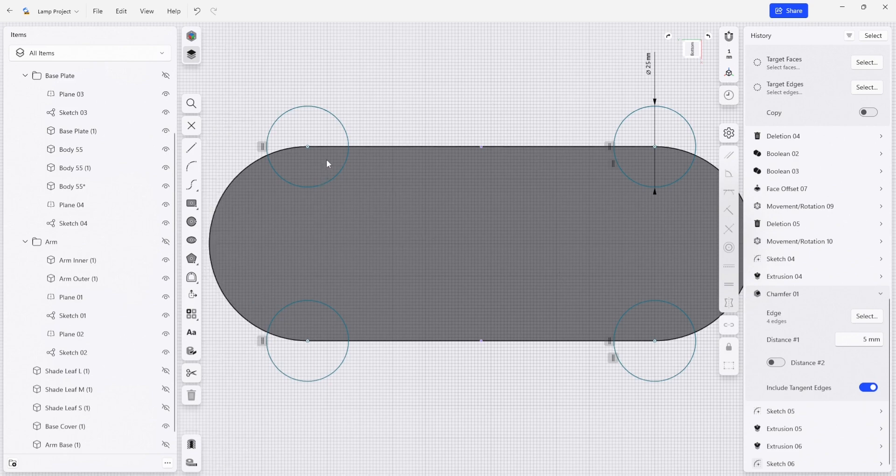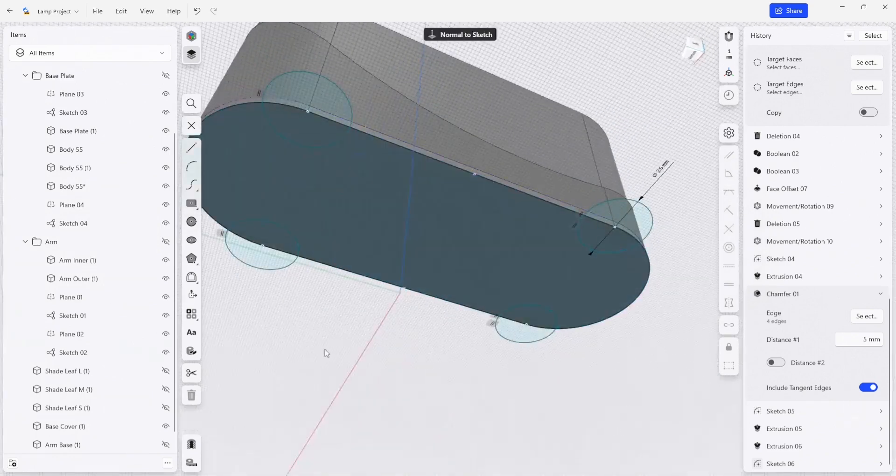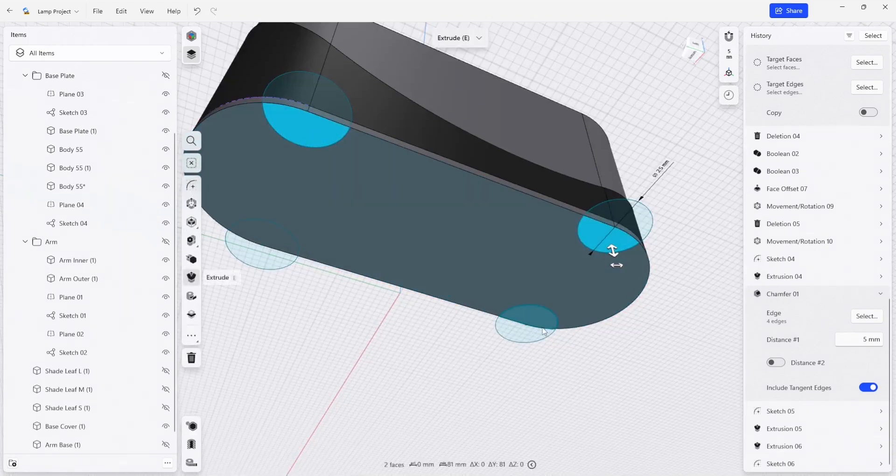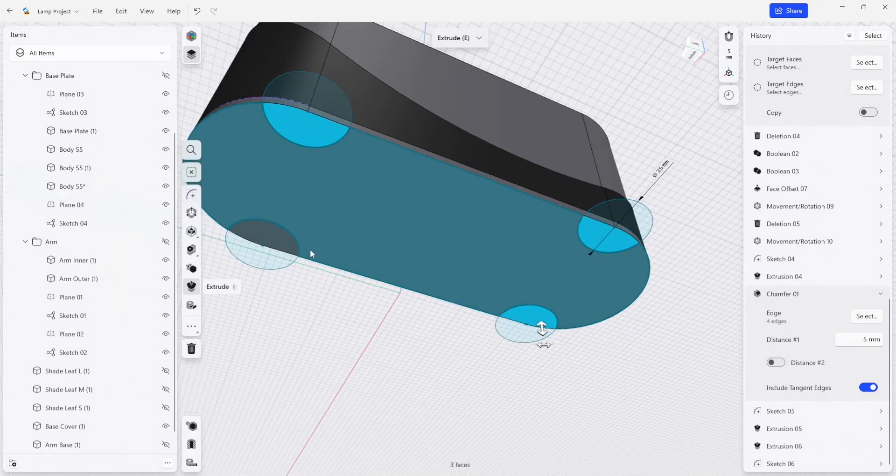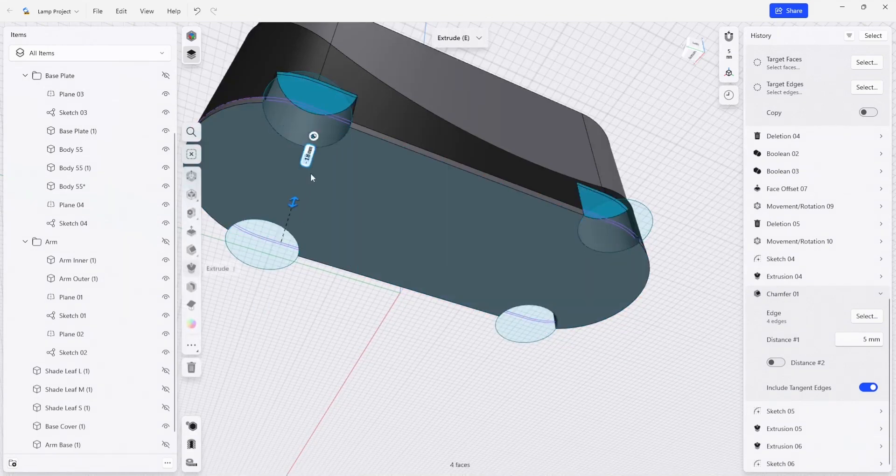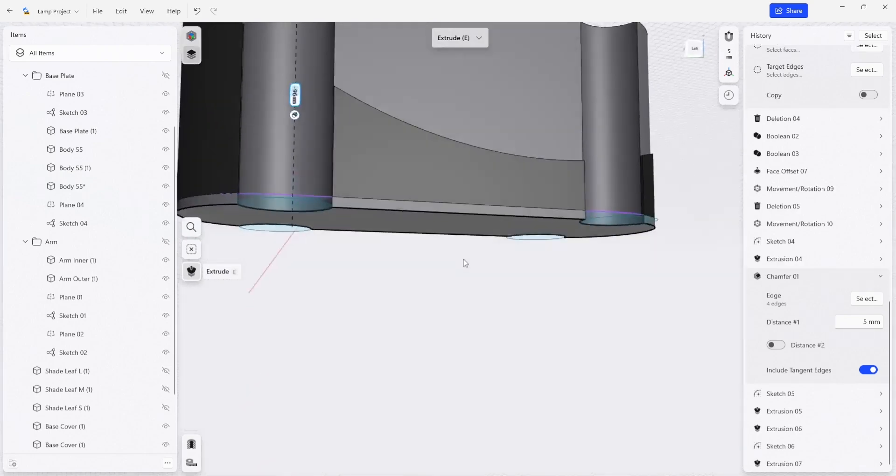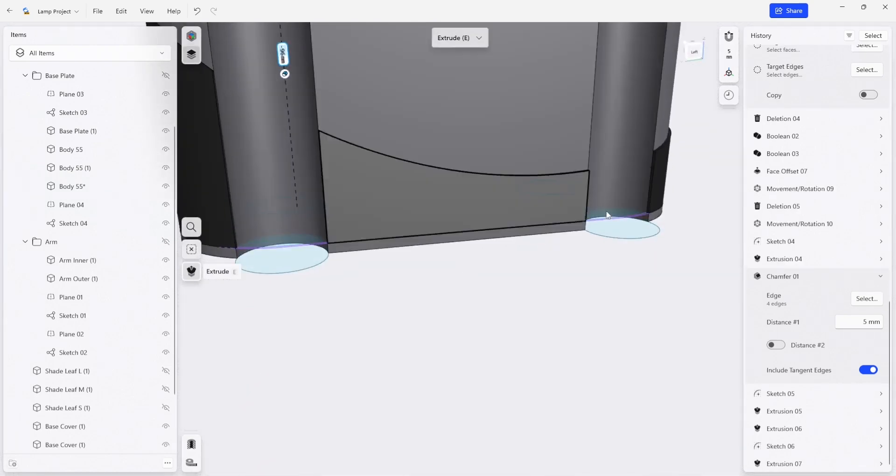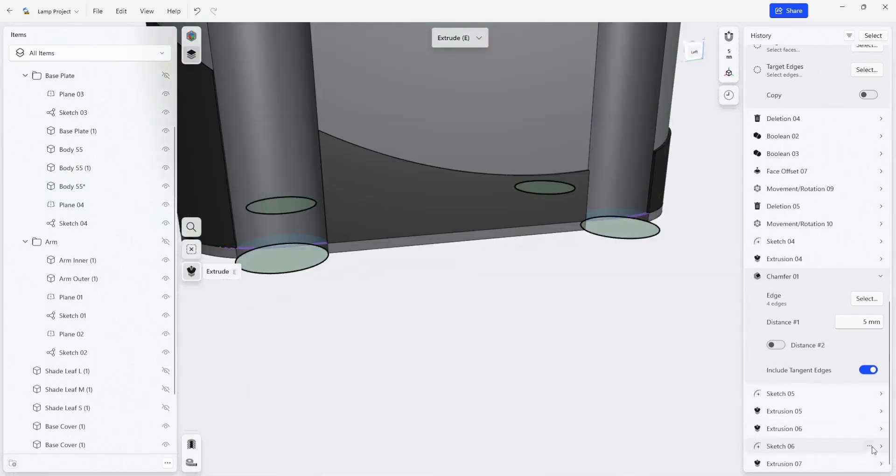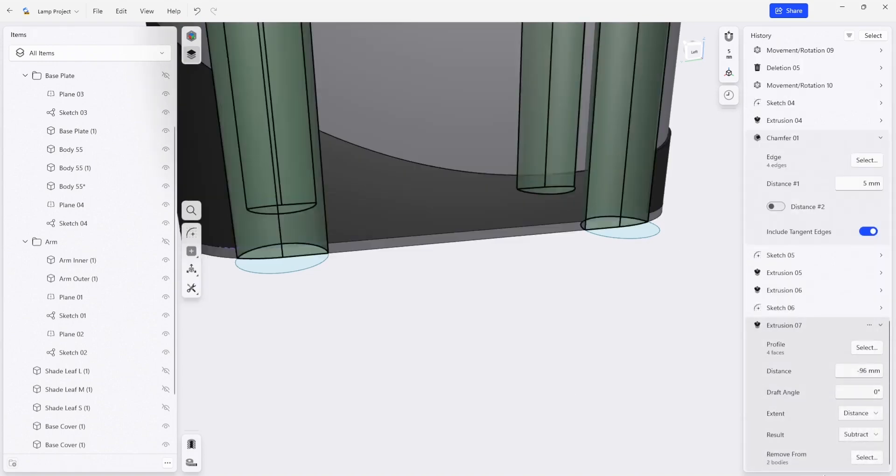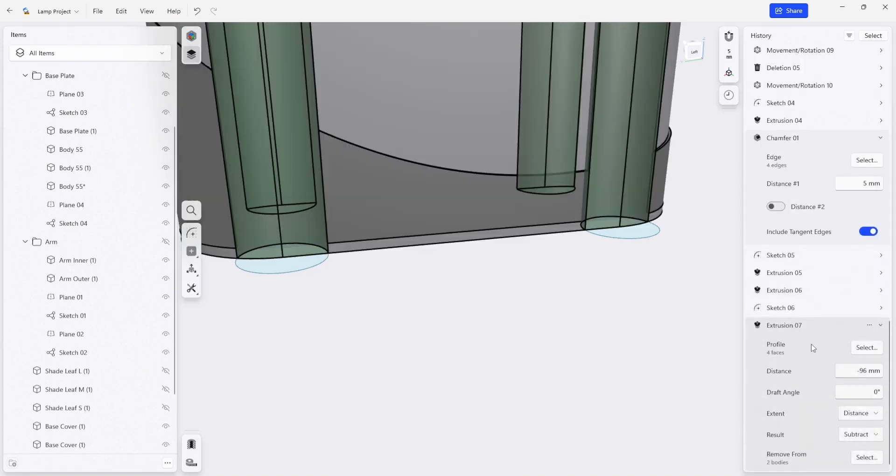And what I'm going to do next is I'm going to extrude these areas out so that they cut through our component. And you can see that they cut through our body here, so I can come into the extrusion feature that's in our history.